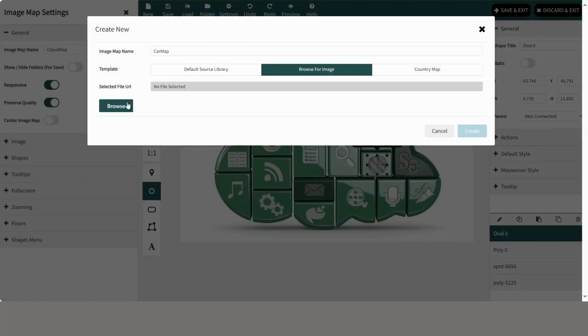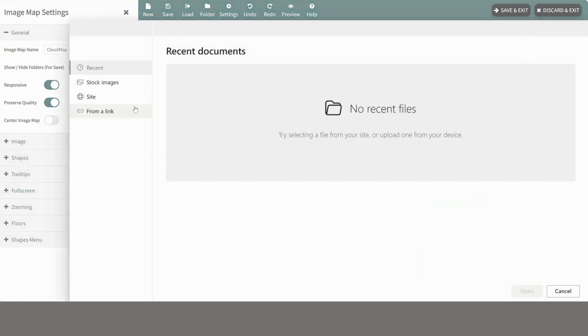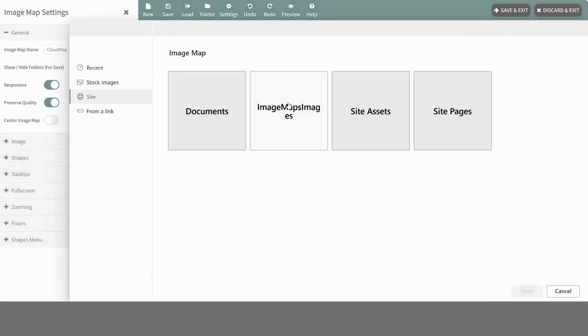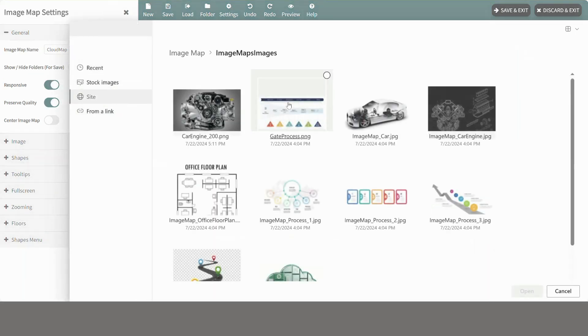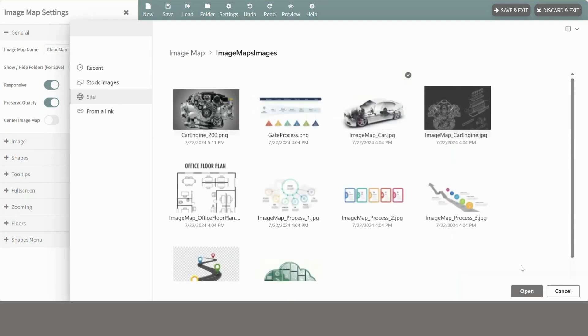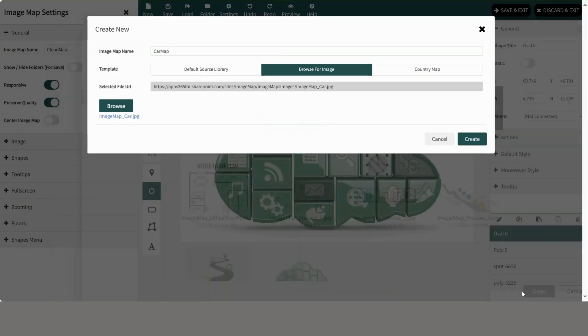Click new, add a name and select browse for image and click browse. Select your image from the location which you want to add, select image and click open.